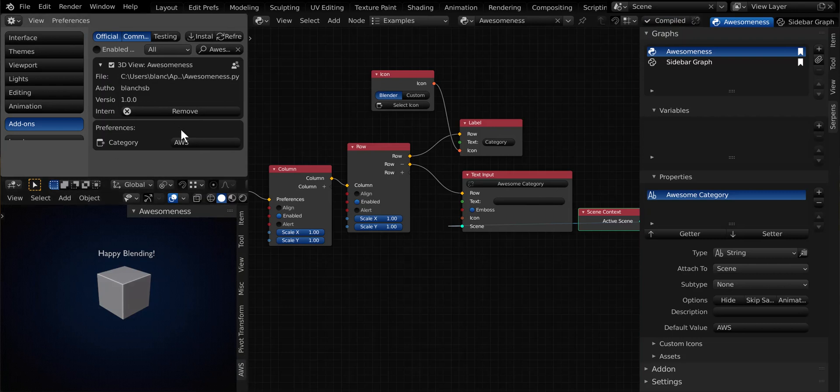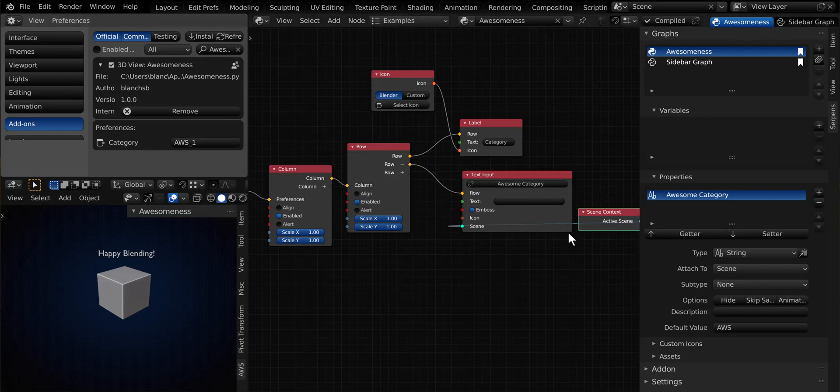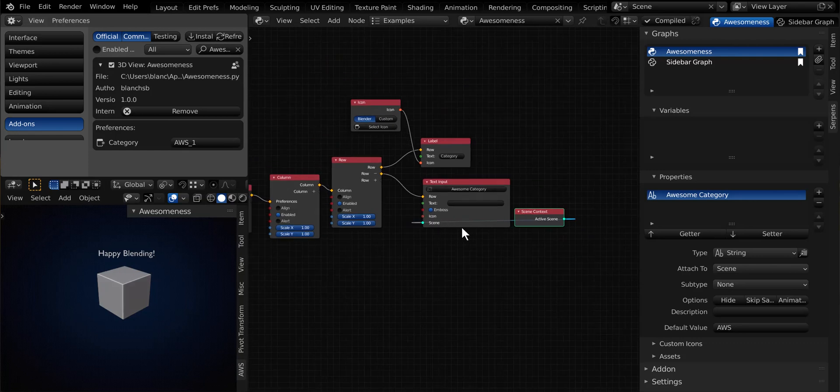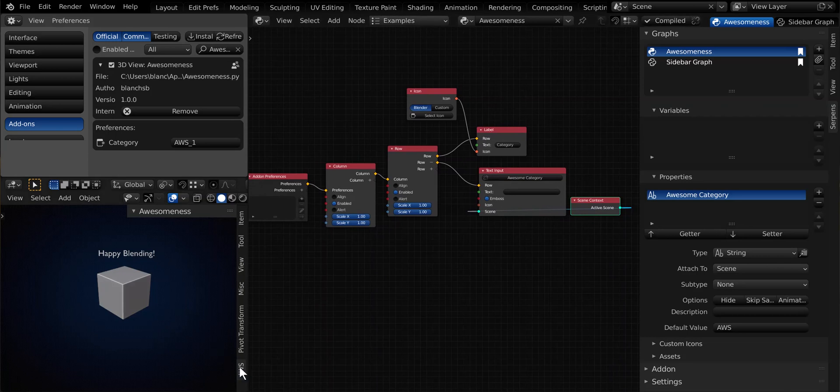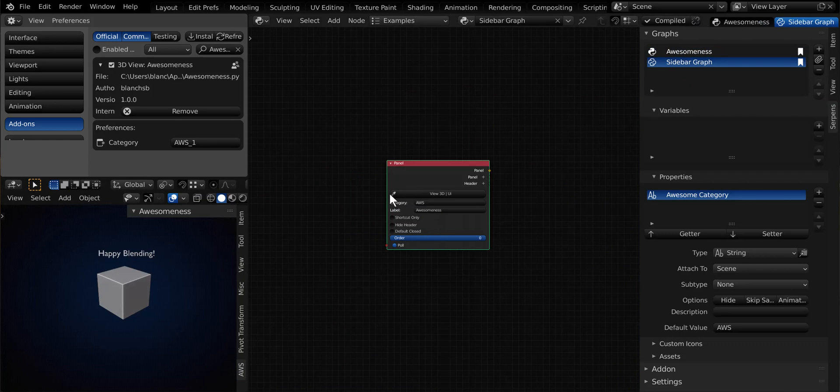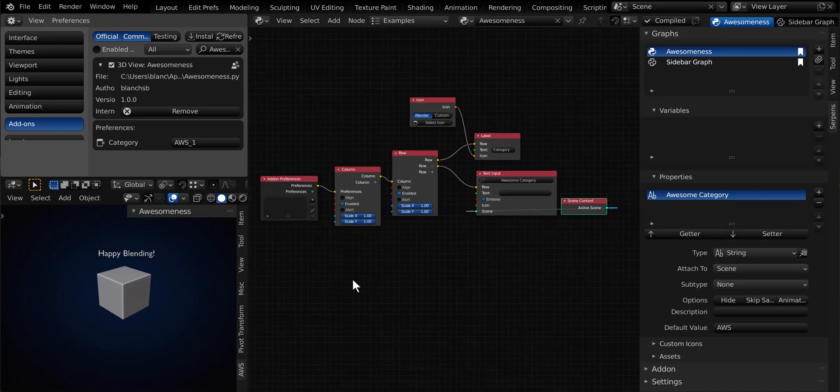So the goal now is to be able to change this property and cause this to change. So if I go ahead and do that and I'll type in, you know, AWS underscore one. Notice how nothing happens. Well, this property is not really connected to anything other than our add-on preferences. So we want to be able to make use of this property. And when it updates to run a script that changes the end panel category. Since the sidebar graph has no nodes, this is a great opportunity to make use of properties inside of scripts and then run it within Serpens. So we're going to go ahead and do that real quick. And hang on just one second.